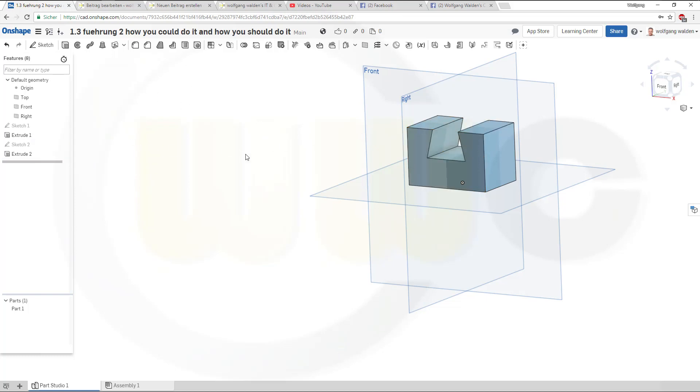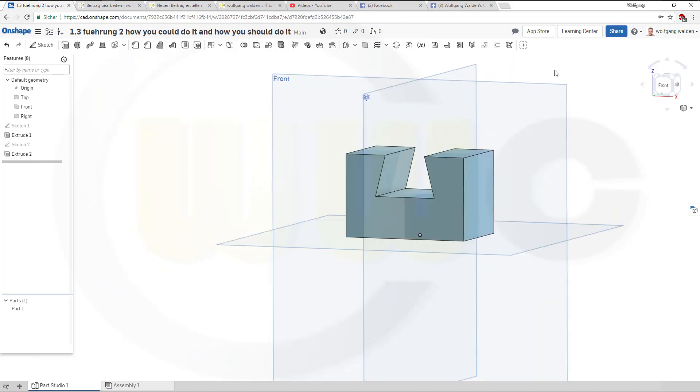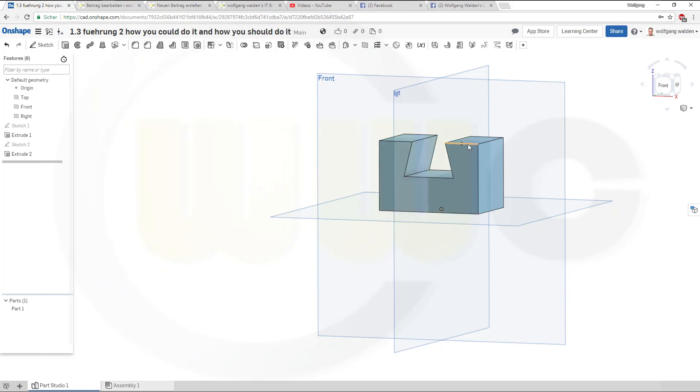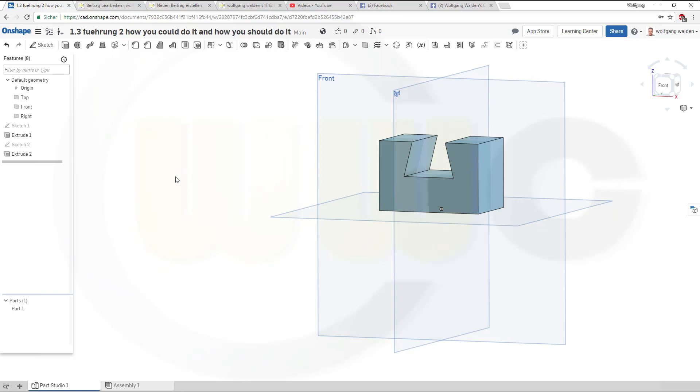Now if you want to get this cut to move with that edge, so if this block gets higher this should move with the block, you could do it, or maybe you should do it with a variable.